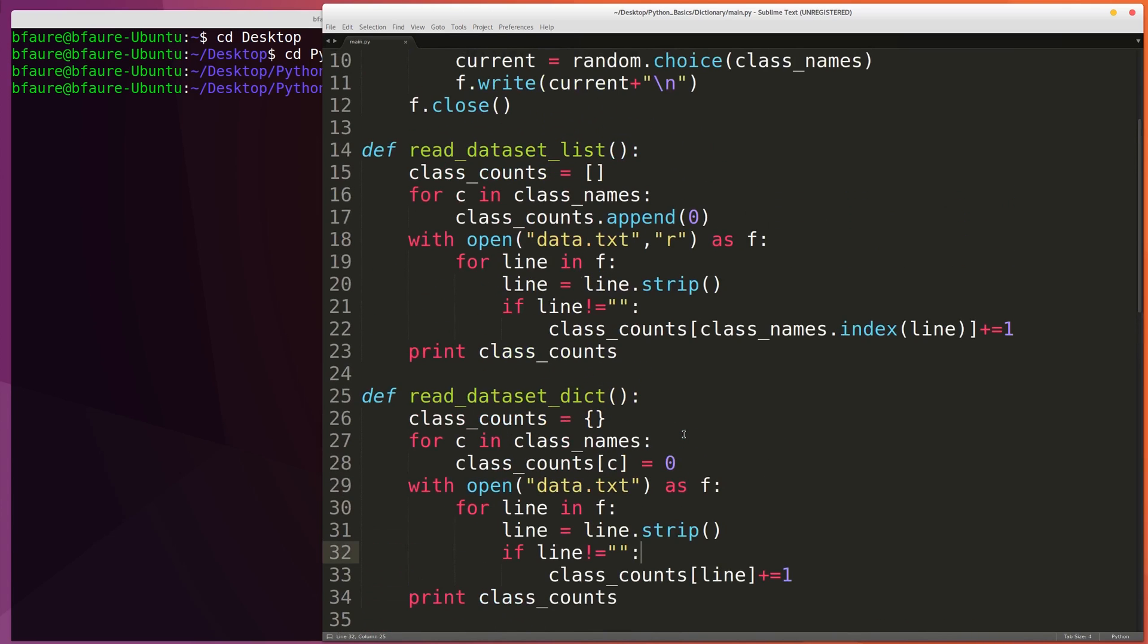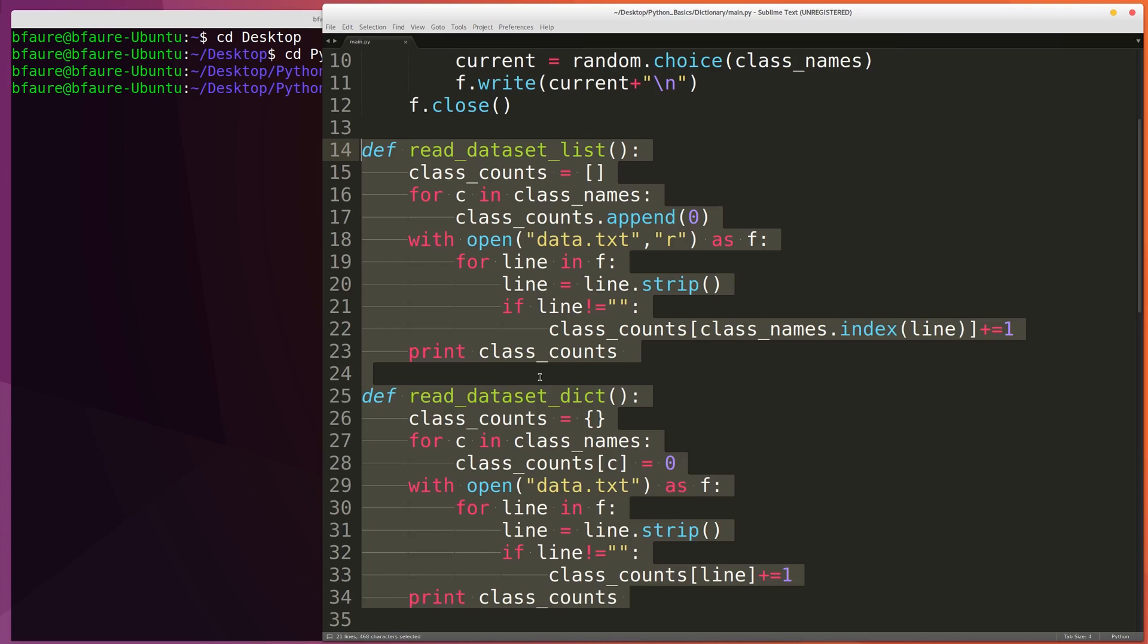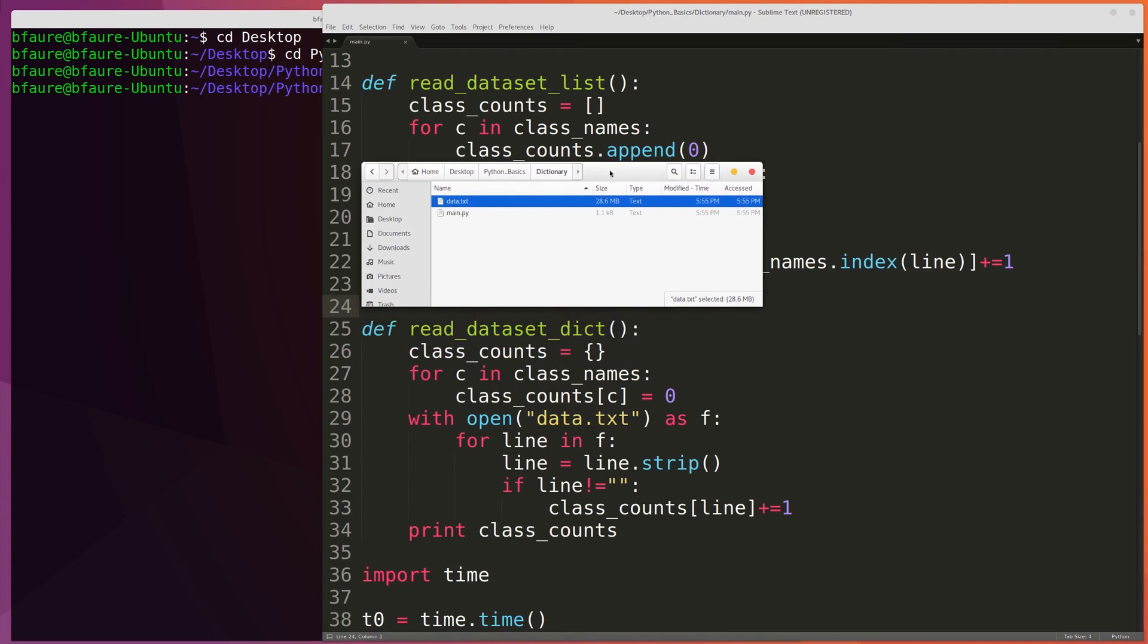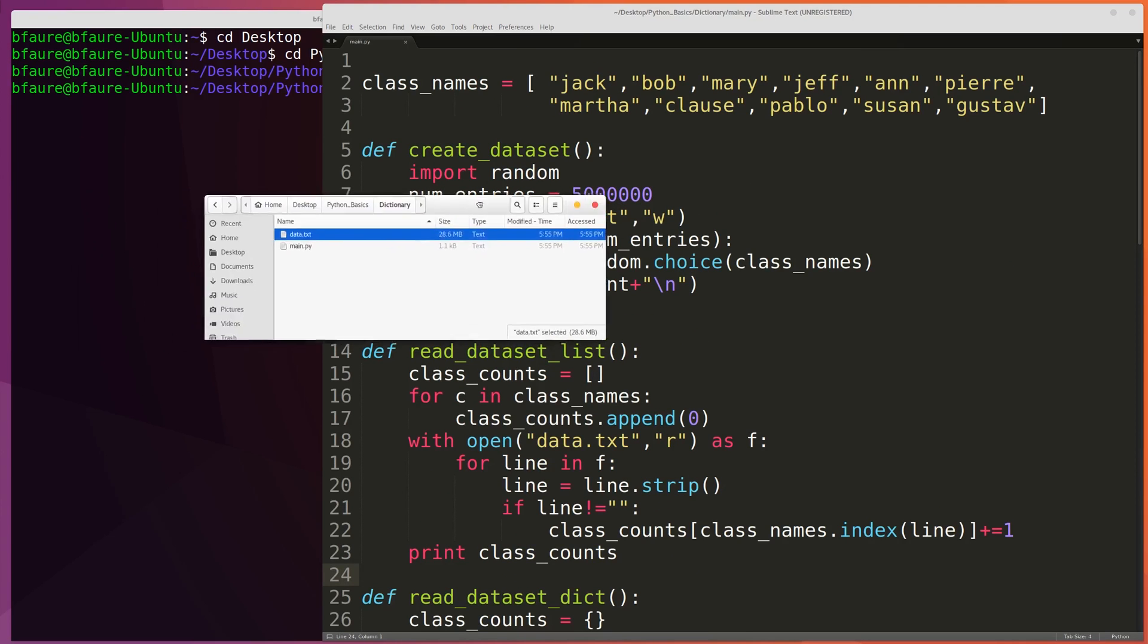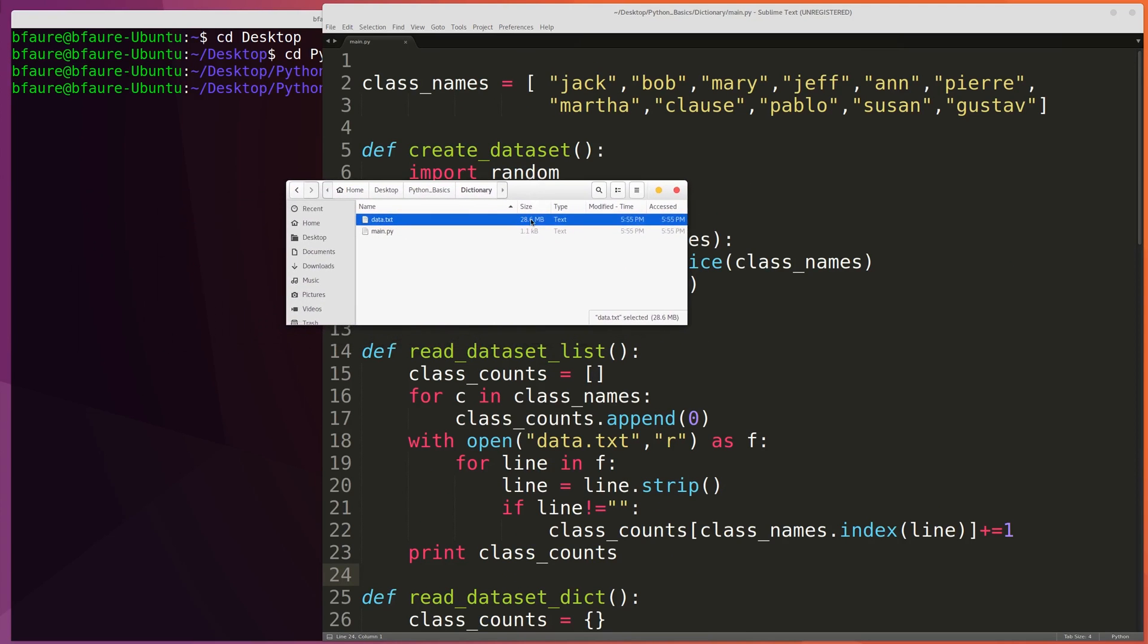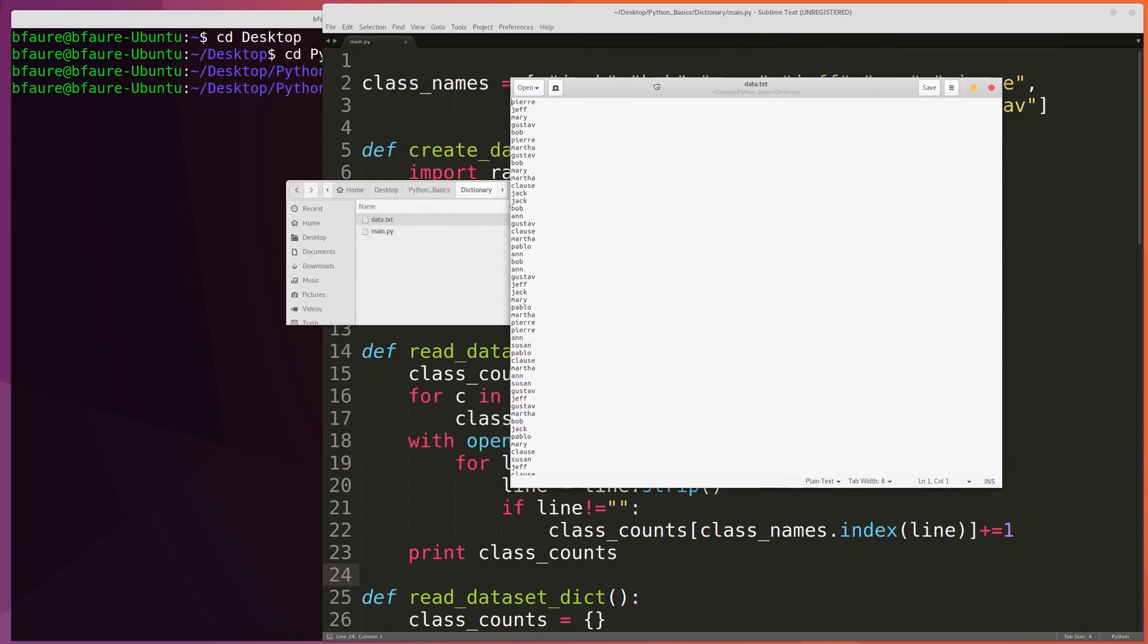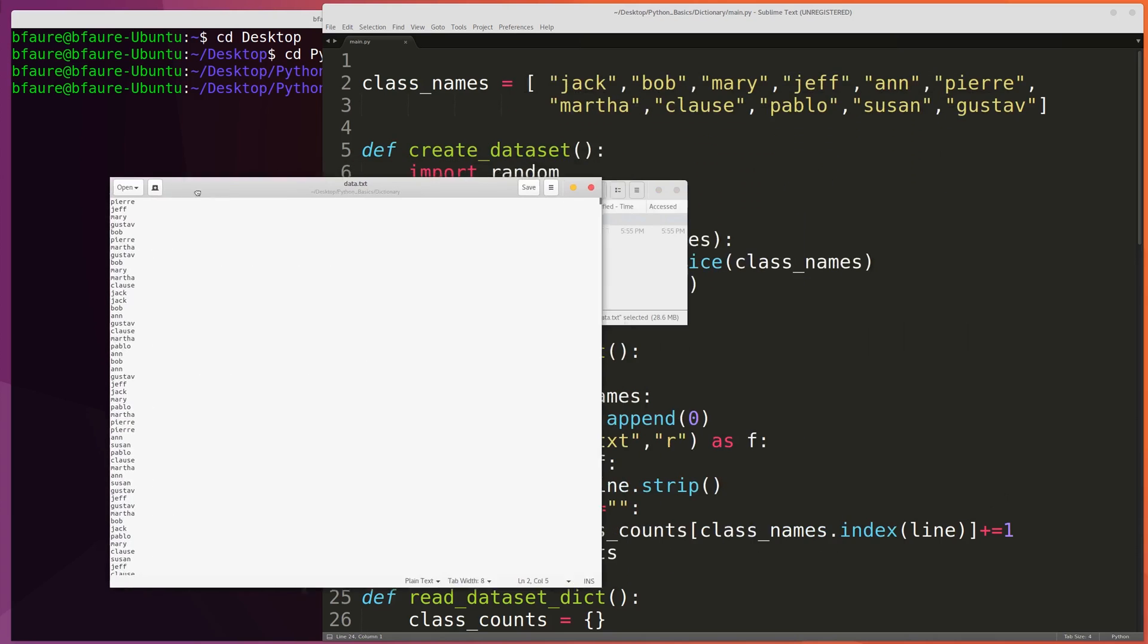And so we'll be able to see, comparing these two methods of reading the dataset, we should be able to see that the dictionary is significantly faster than the list. I'm going to open up the file here just to give you a better idea of what we're going to be looking at. As you can see, I've already run this to create the dataset and it turns out it's 28.6 megabytes. We can open it up in a text editor here. We can see it's basically just, like I was saying, each line is just a name, one of the randomized names from this list of ten names.